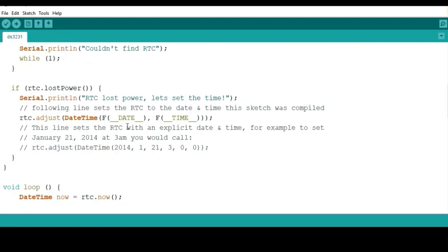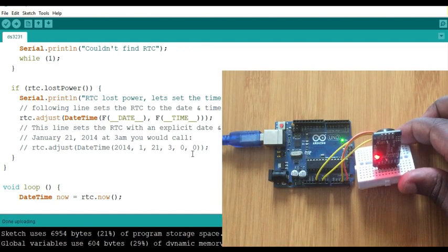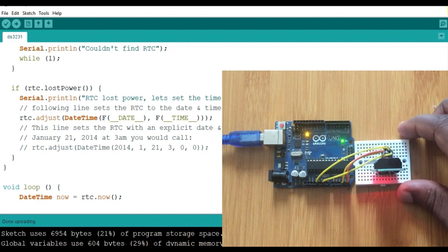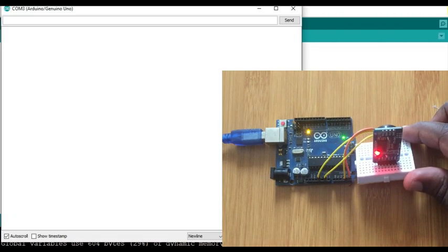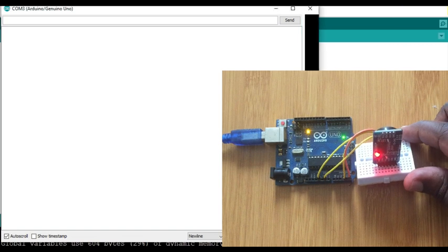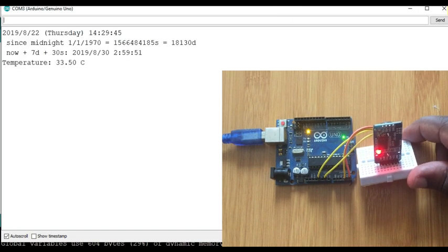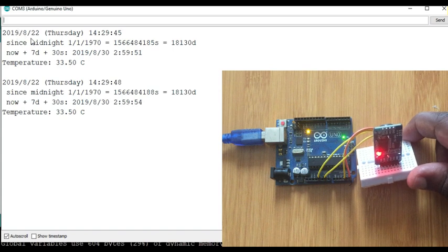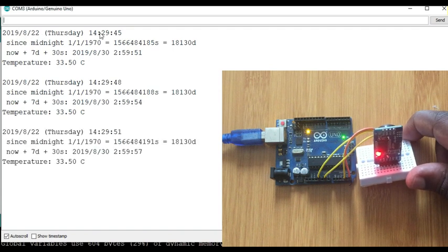From here I'll just simply upload this program into the Arduino board where I've connected the RTC. Then I'll be able to see if the time has been set using my serial monitor. So let me upload this code. What happens? The code has now been uploaded.